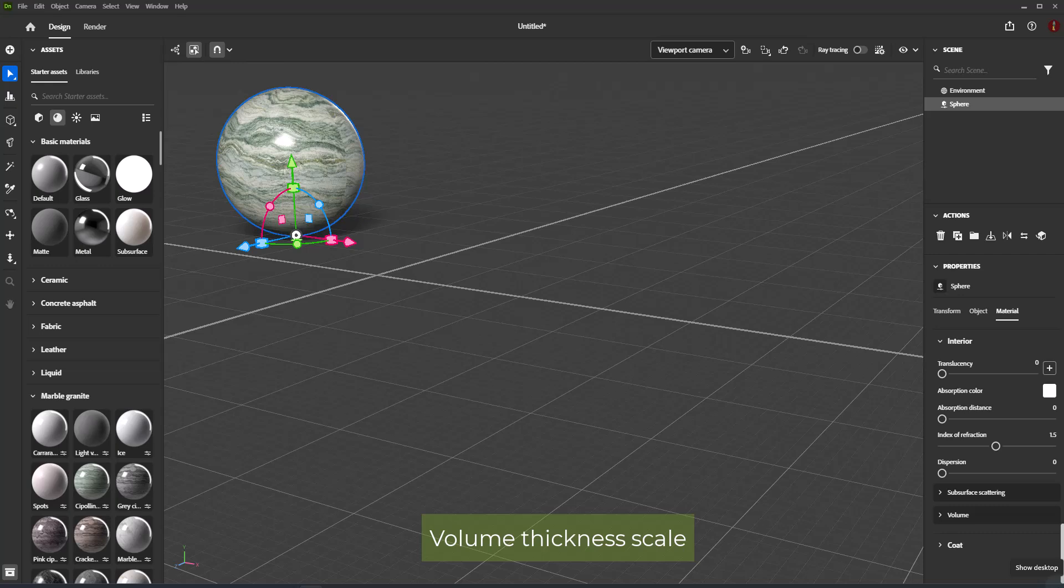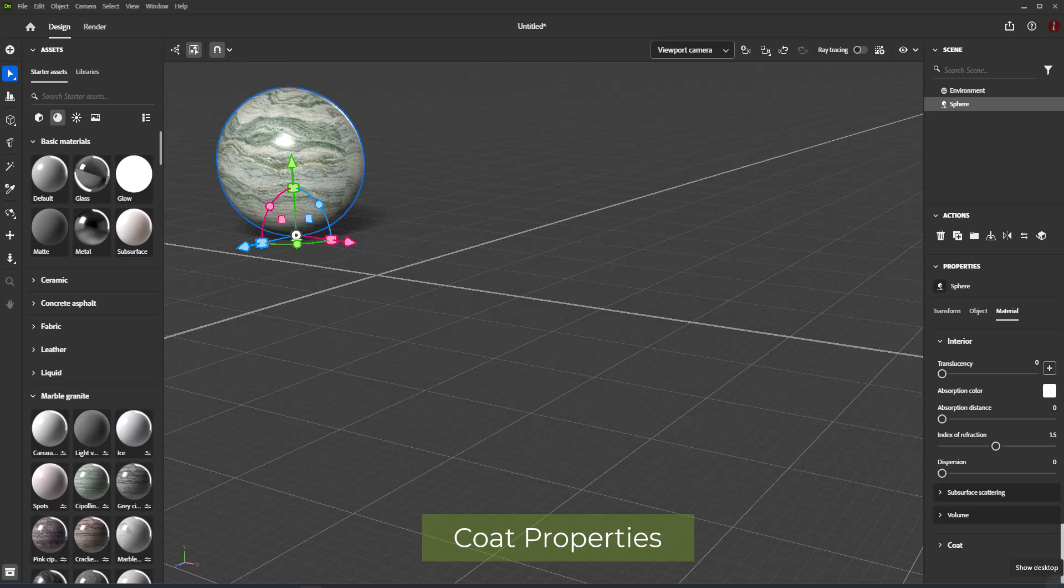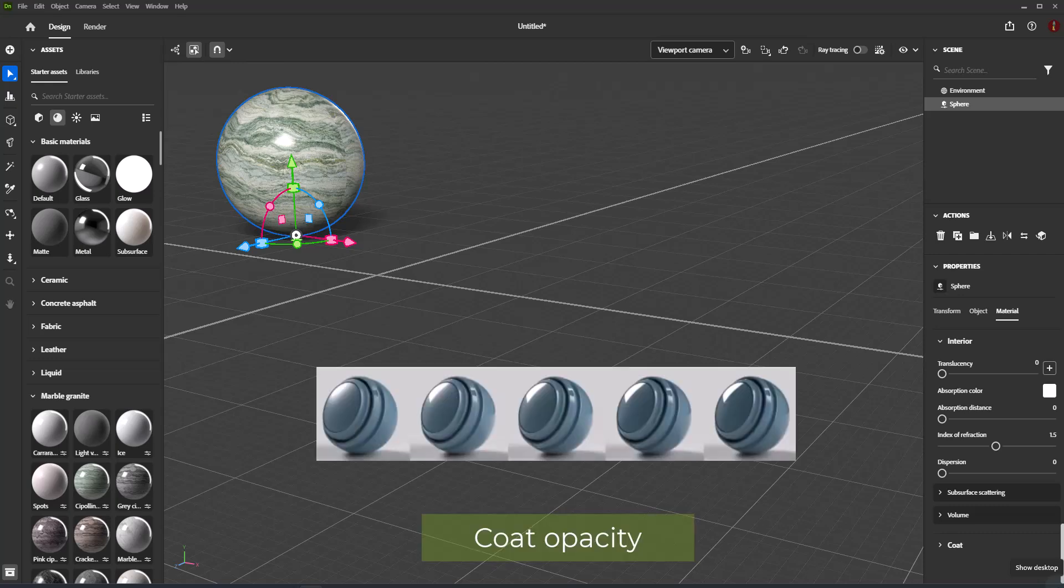Volume Thickness Scale is a multiplier of the volume thickness. Coat Properties include Coat Opacity, which simulates a layer on top of the material used to create clear coats and lacquers.